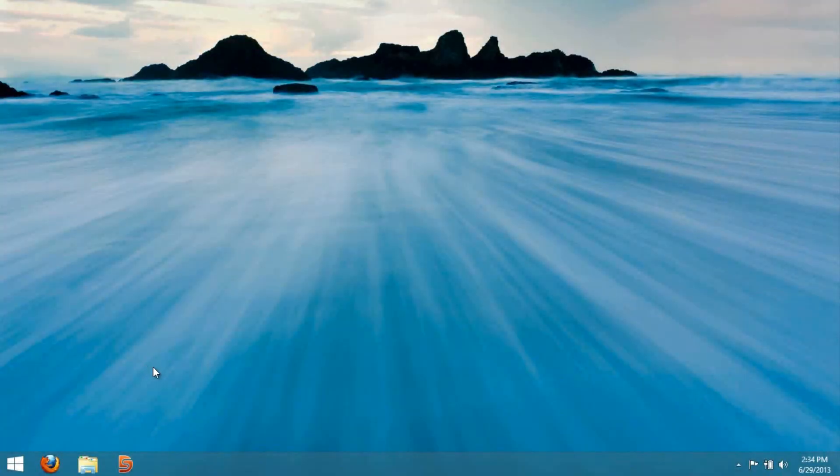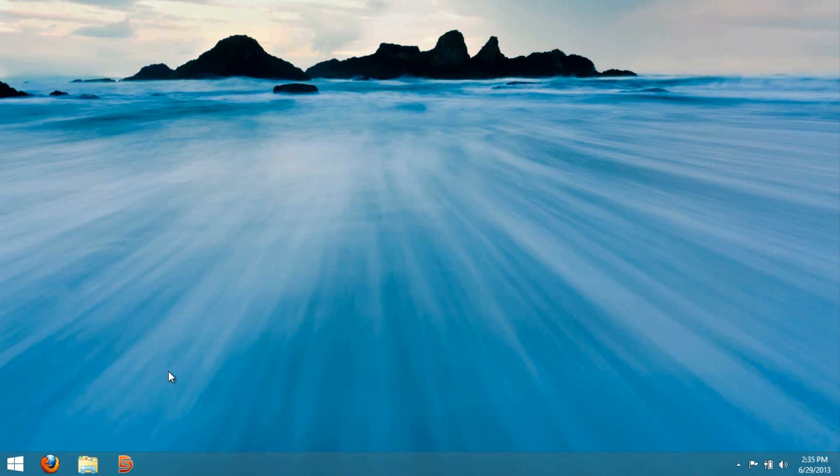Hello guys, welcome back to another Windows 8.1 tutorial. This is going to show you how to add an animation to the start screen, like you would with the program called Descapes for your desktop.